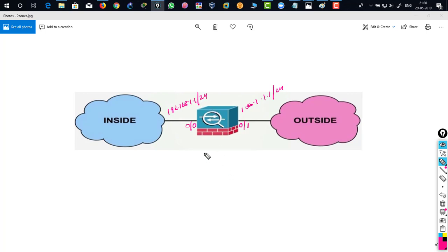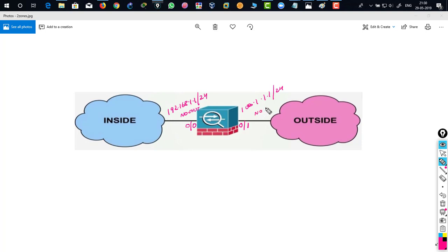There you can see that this firewall has been assigned with an IP address and you do no shutdown, but even defining no shutdown this firewall never shows you the assigned IP address. Why?